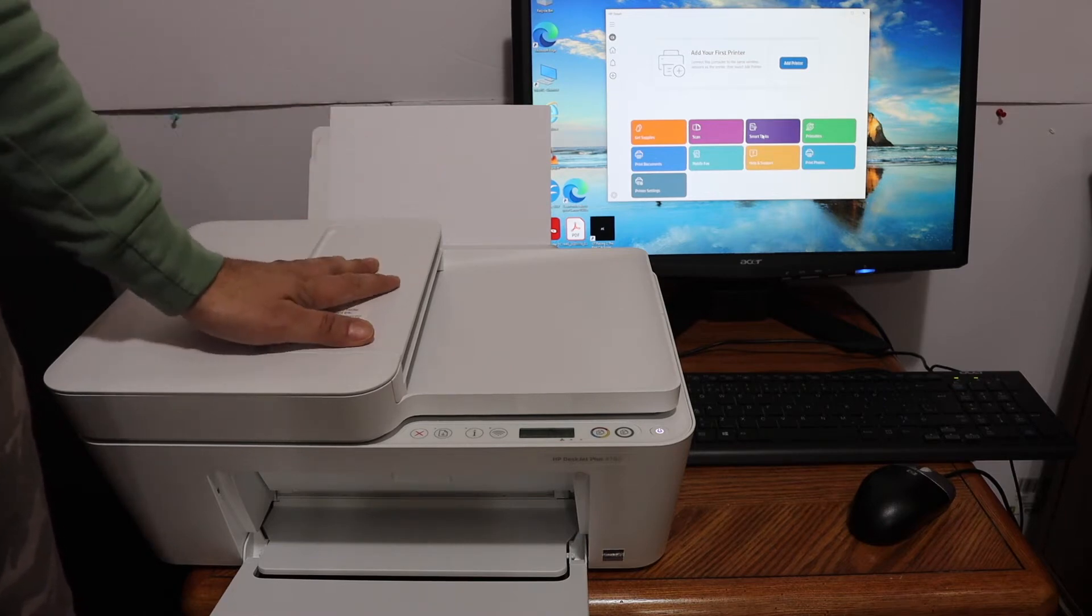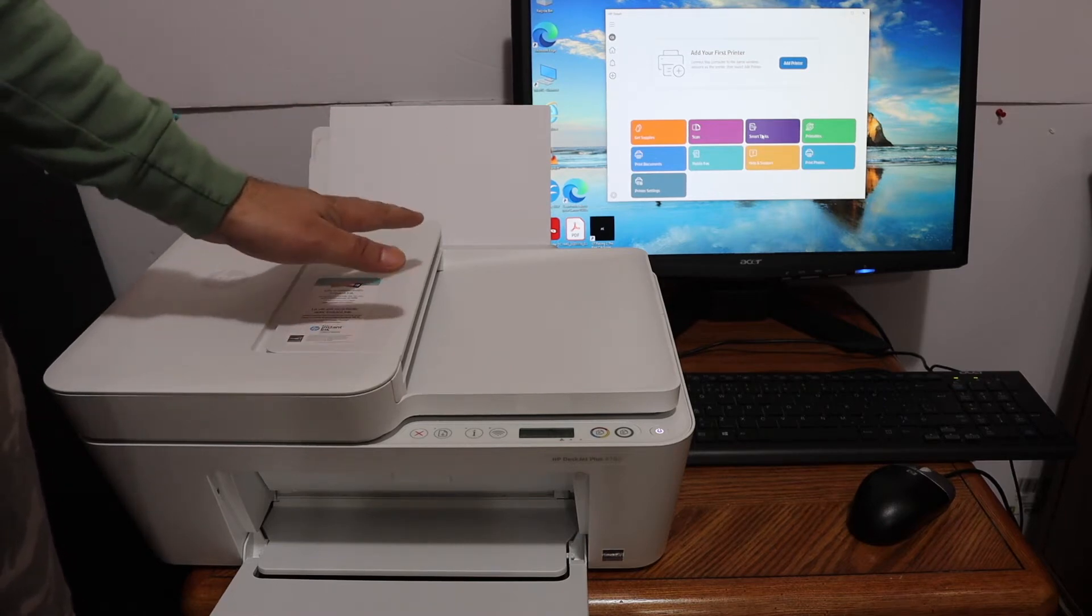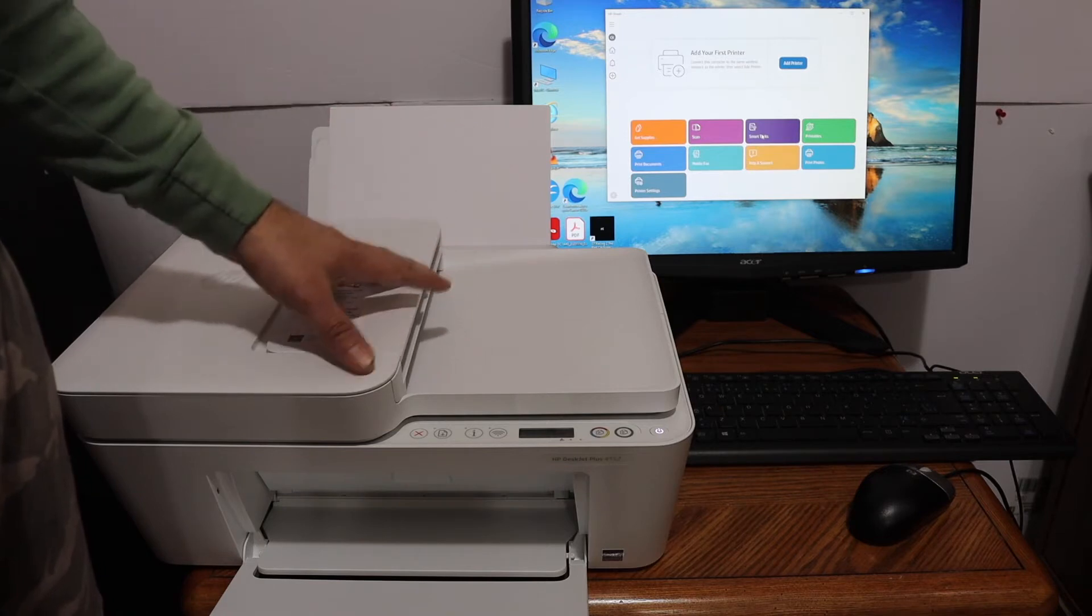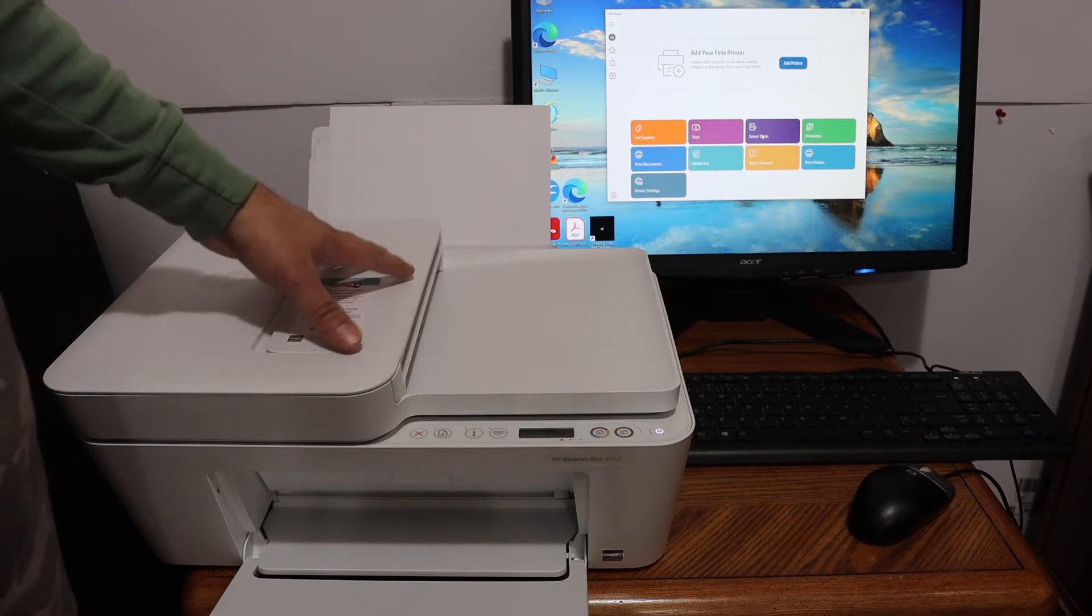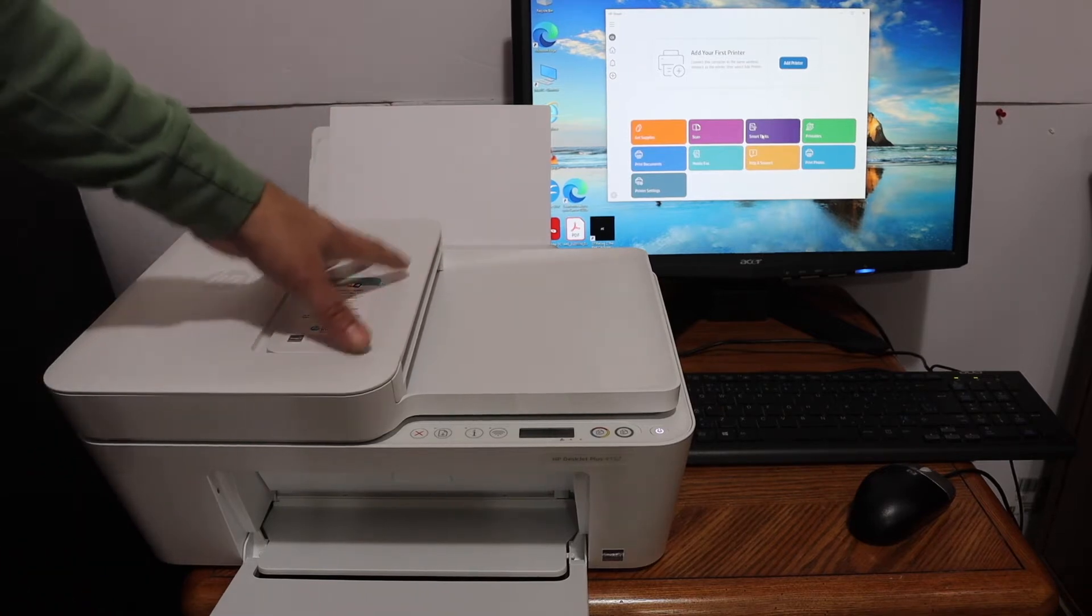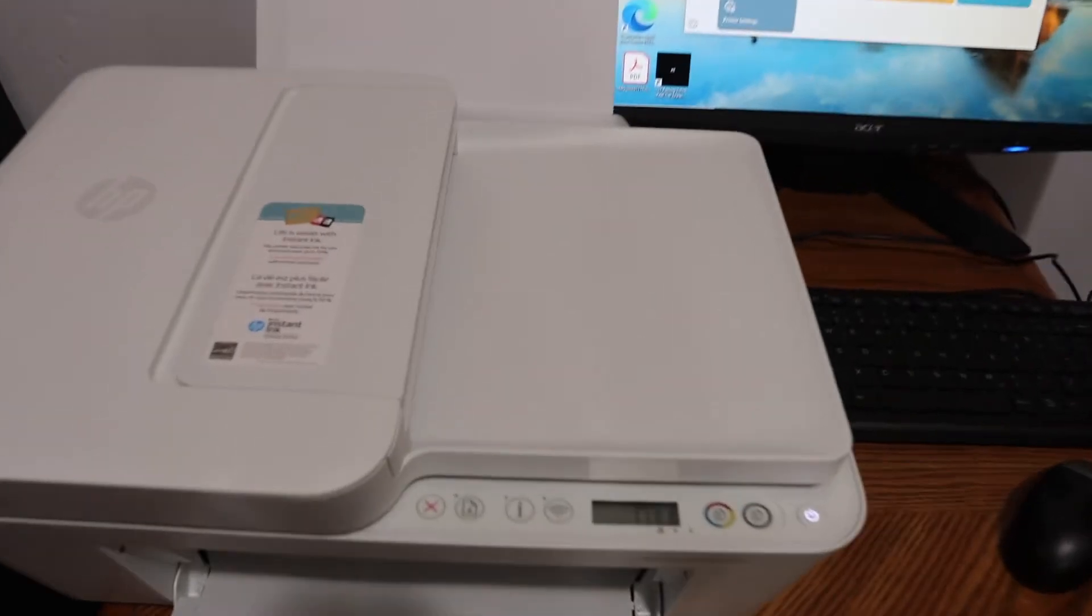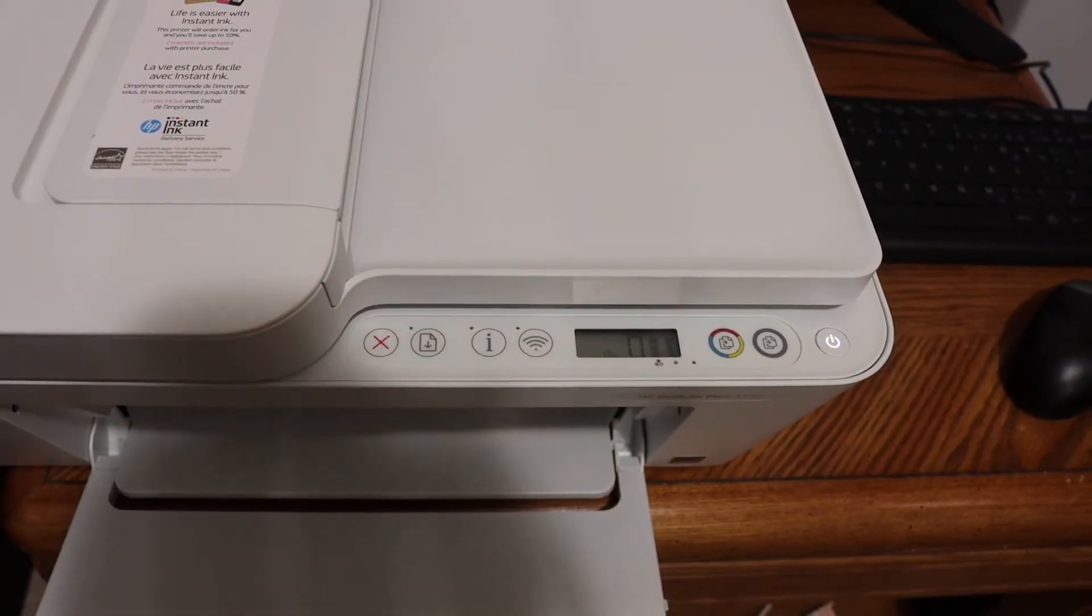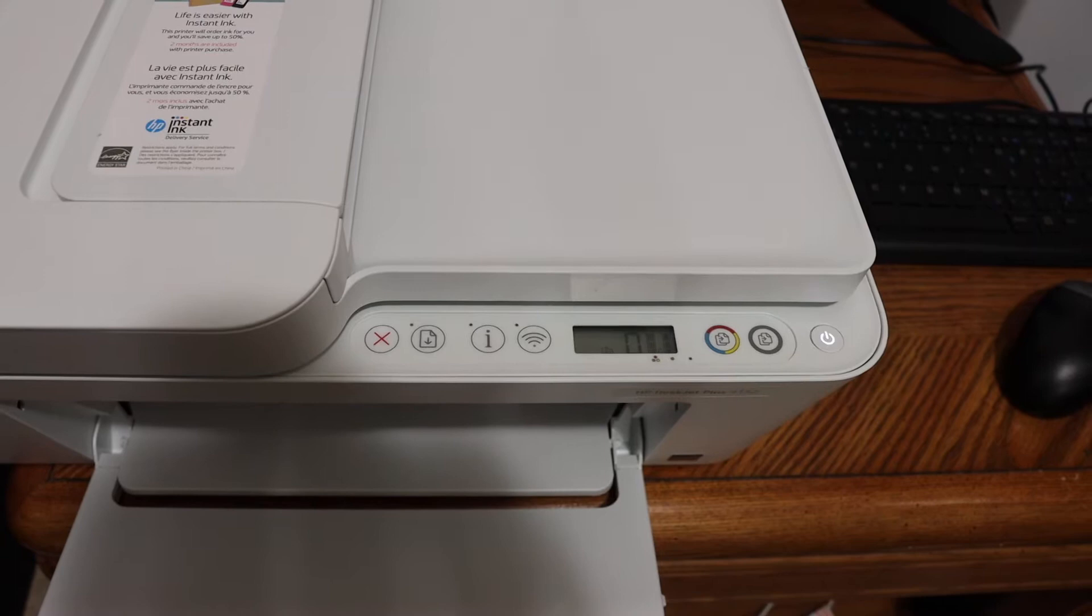The first step is to switch on the printer and print the printer's password and Wi-Fi Direct name. Go to the display panel and simply click the info button once, so that the printer prints the password.